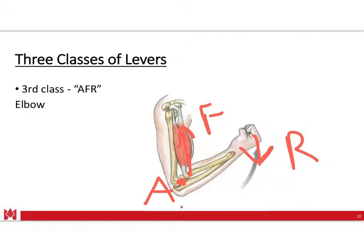What you'll notice is that there is a very small distance between the axis and the actual insertion of the biceps brachii, making this a very large mechanical disadvantage compared to a second class lever or even a first class lever. This same example applies at the lower extremity with the biceps femoris for the hamstring, flexing the knee, whether attaching to the fibula or tibia — another example of a third class lever.